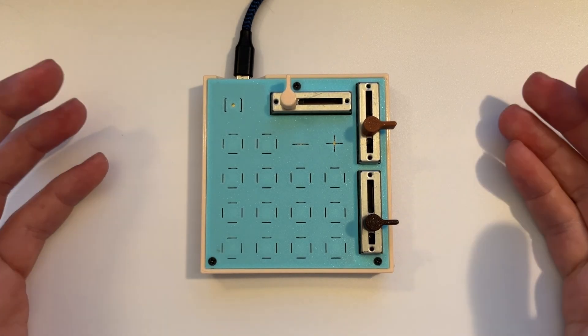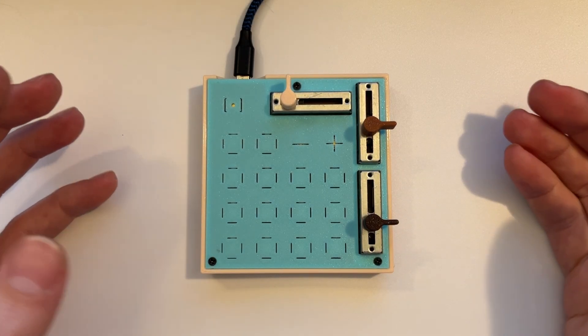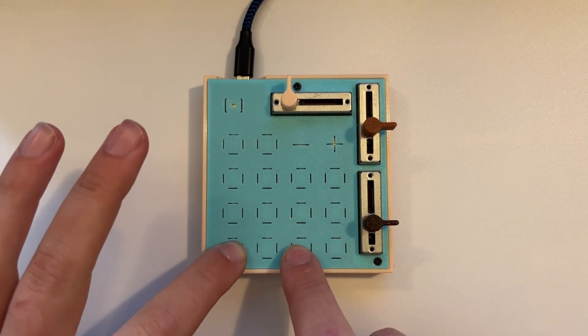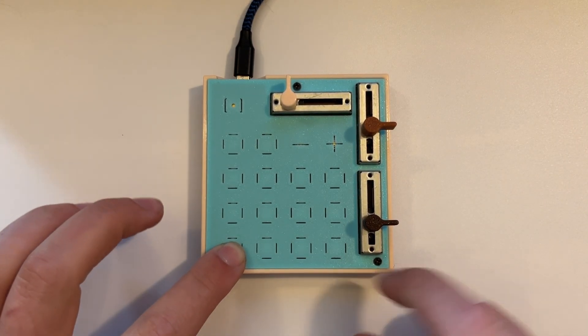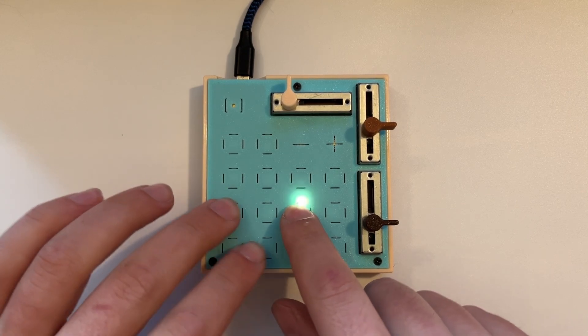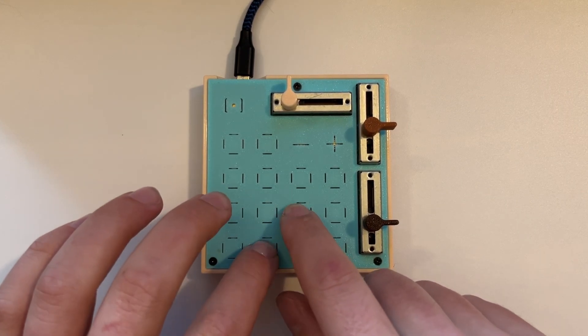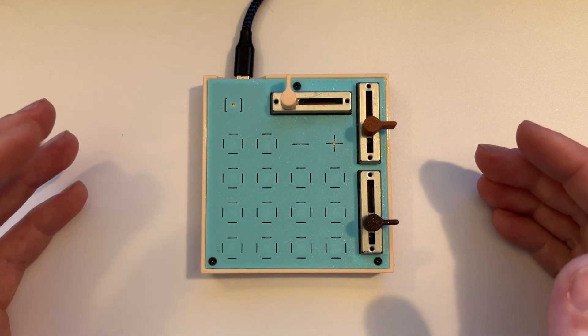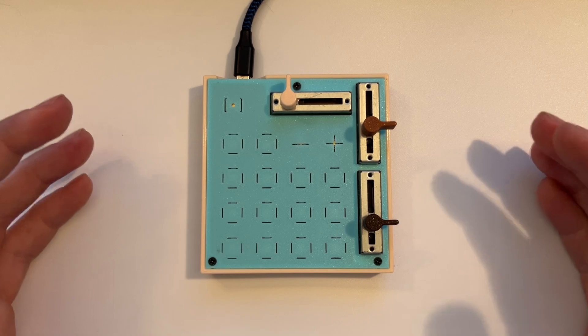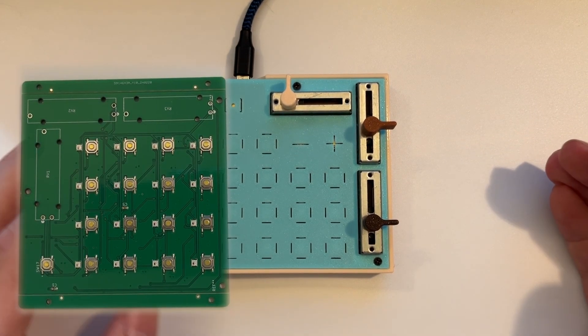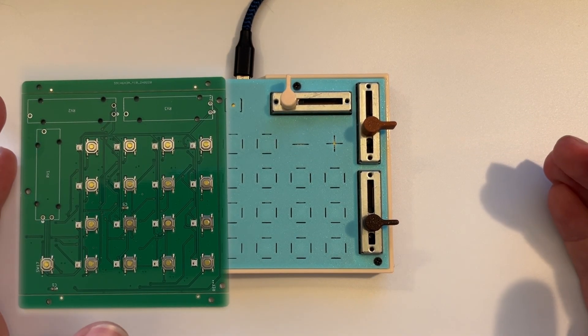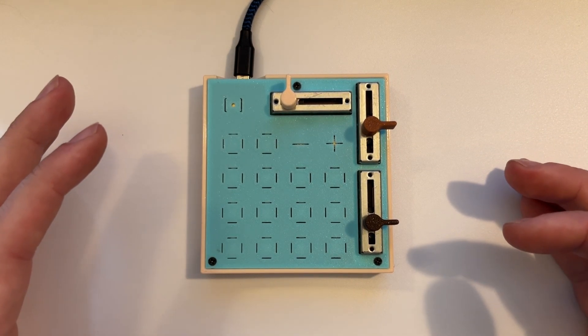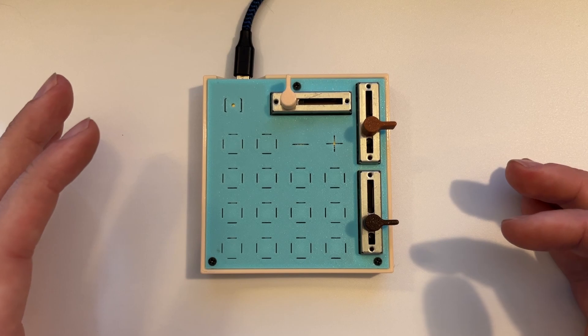It's a 4x4 drum pad. I can hit the pads and play drums. It's not velocity sensitive. As you saw, there were just push button switches, so it's just sending at the default velocity. I think it's set to 120.